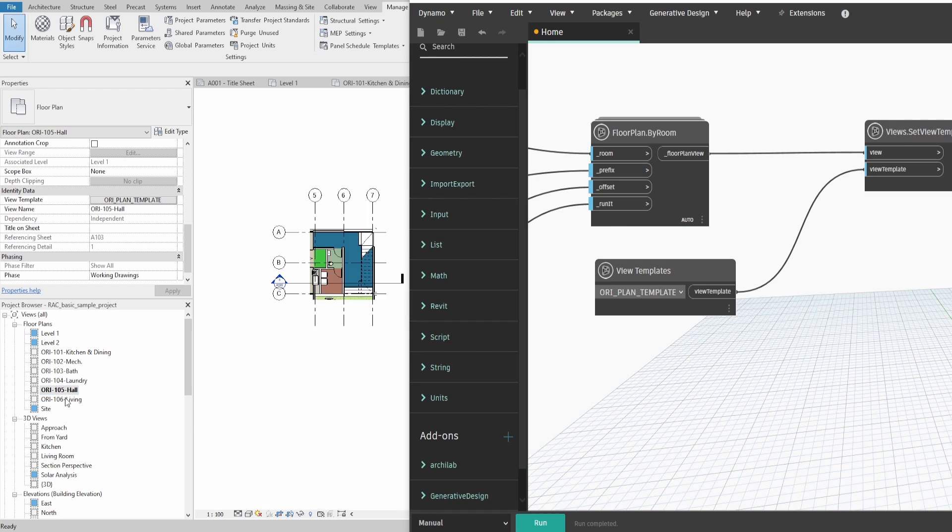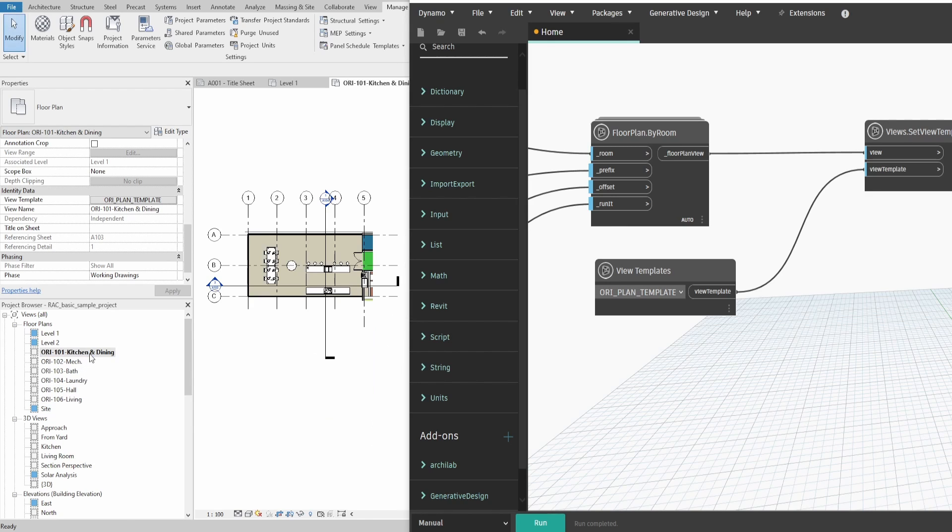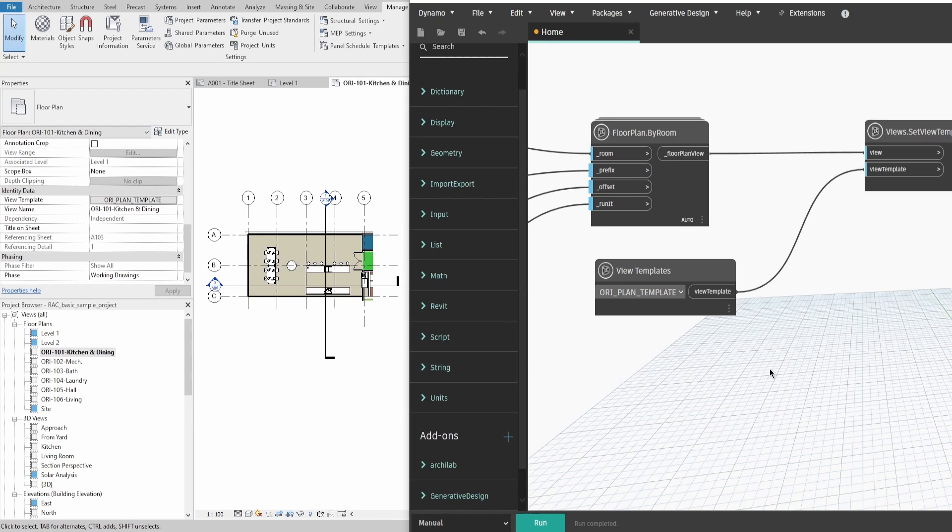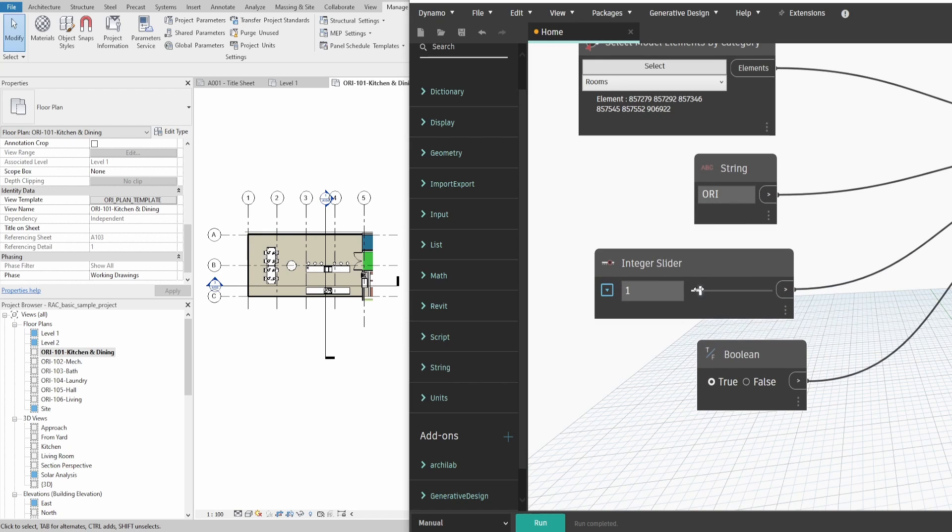In case you want to change the CropView boundary, you can do that by changing the number value in Integer Slider. You would see that all plan boundaries would update.